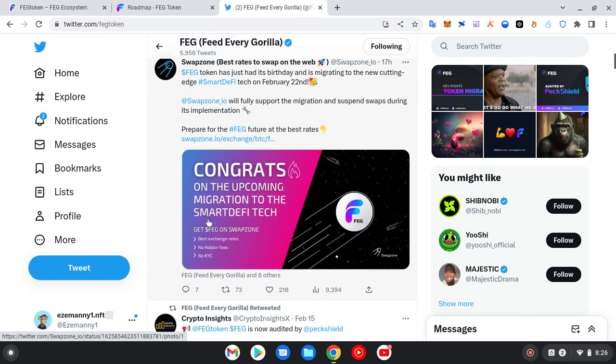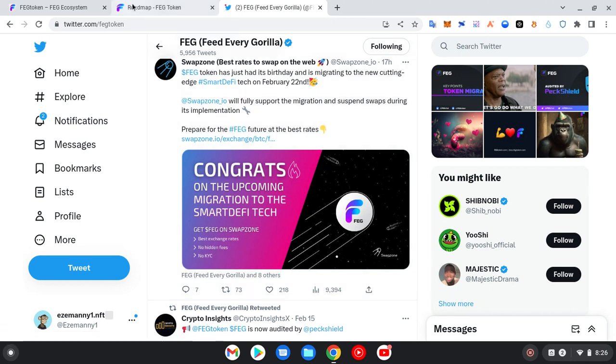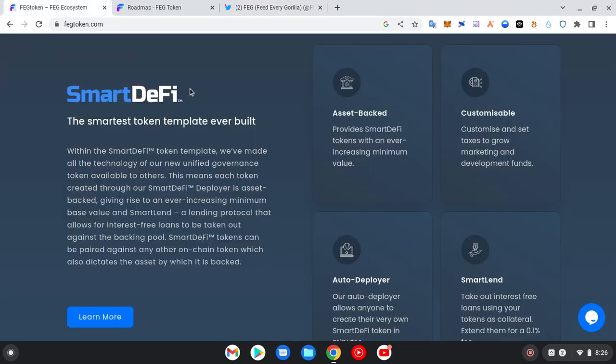We go live 22nd. Congrats on the upcoming migration to the SmartDeFi tech. Get FEG on Swap Zone, best exchange rates, no hidden fees, and no KYC. So remember, the benefits of this SmartDeFi include asset-backed. That means providing SmartDeFi tokens with an ever-increasing minimum value. So ever-increasing minimum value, that means no matter what, the value does not go down so much because it is asset-backed.